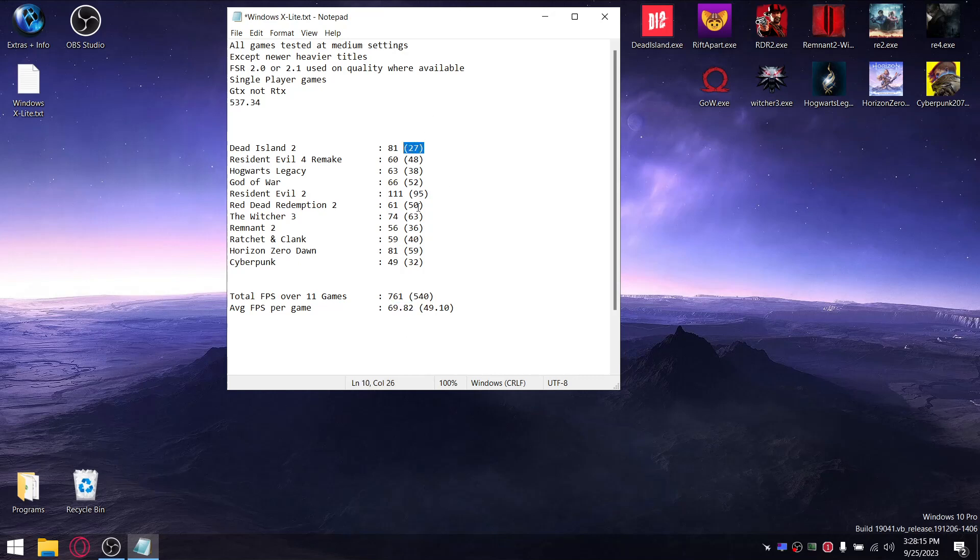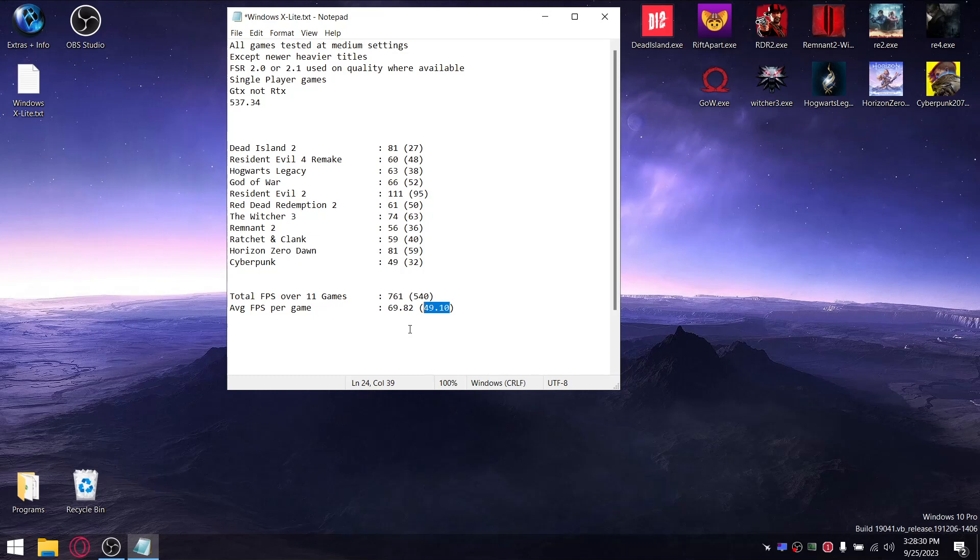When I add up all the one percent lows over the 11 games, my total one percent low is 540. When I divide that by 11, my average one percent low is 49.1.